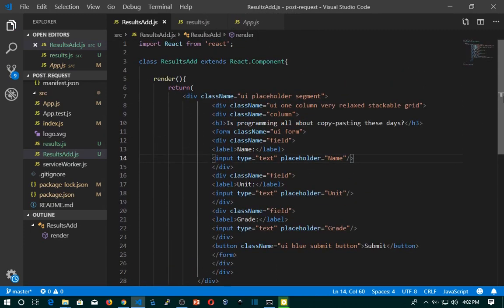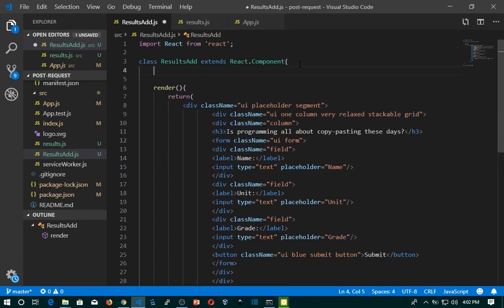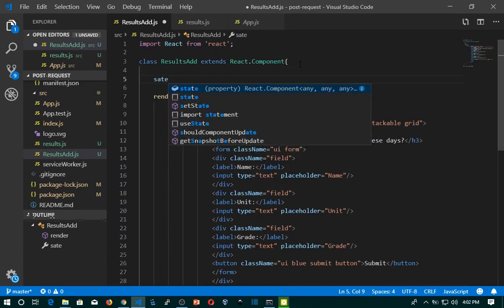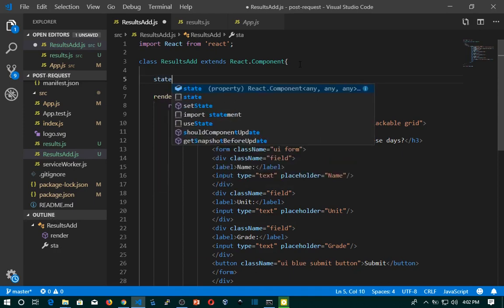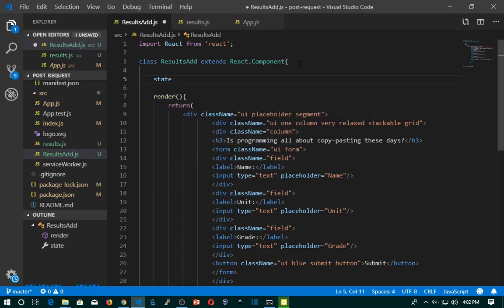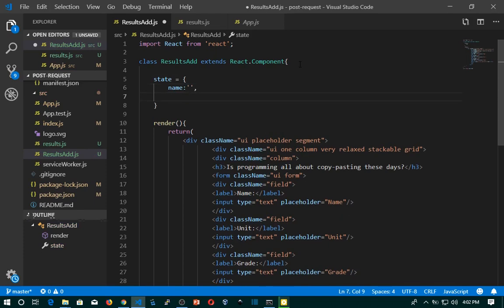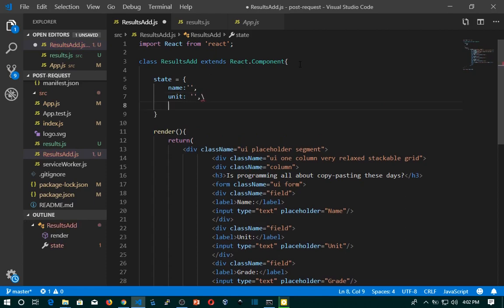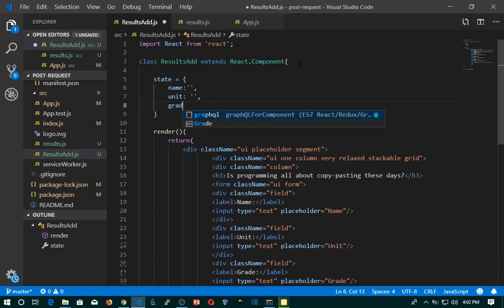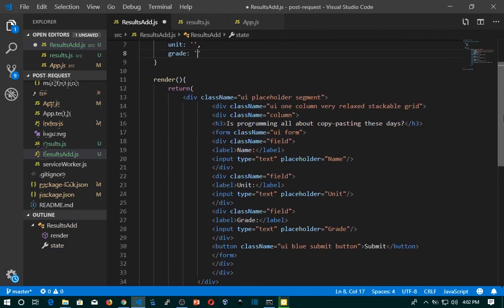Since we have three input fields, we will handle state in this file. We need to set the state for the three input fields. State equals an object with: name given an empty string value, unit also given an empty string, and grade given an empty string as well.